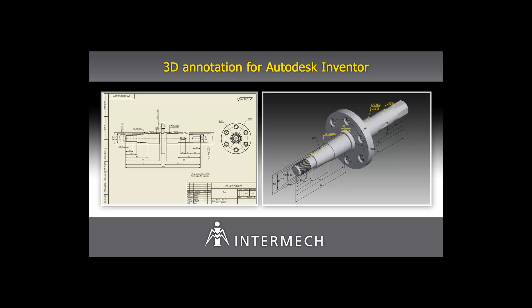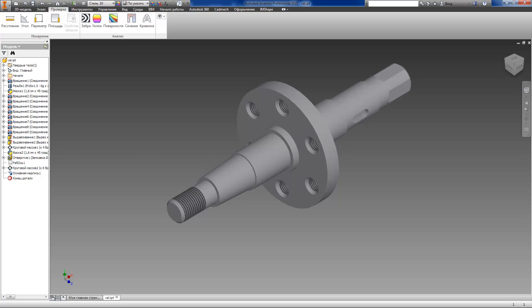Intermech Company would like to present you a new application for Inventor 2015, which implements 3D annotation concept. This application makes it possible for a user to annotate 3D models with all the information required for their manufacture, specify all dimensions with their tolerances.